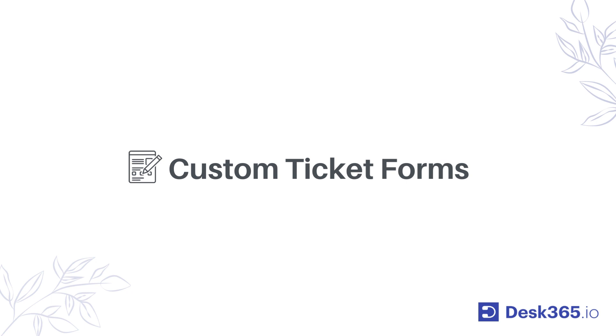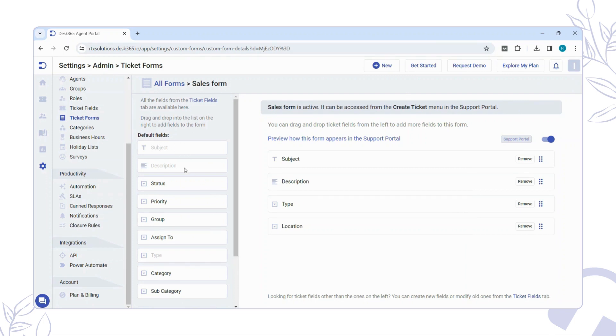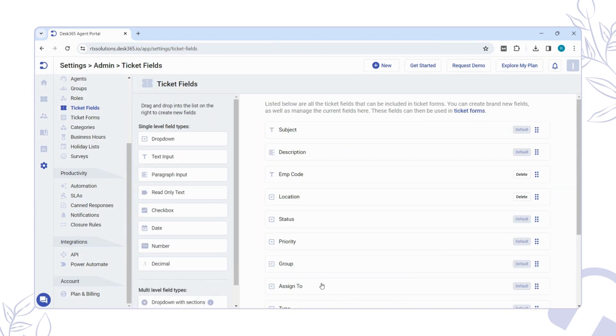With our customizable ticket forms, you can easily tailor your ticketing process to suit the needs of both your support agents and your users. The Ticket Form tab comes pre-populated with default fields such as Subject, Description, Status, Priority, etc., making it easy to get started. But that's not all. You have the flexibility to create additional ticket fields beyond the default ones.